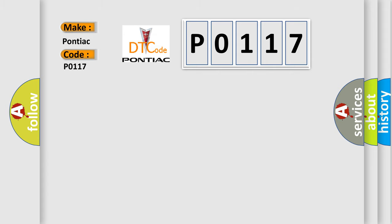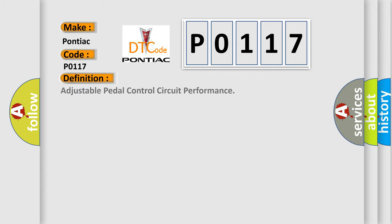The basic definition is adjustable pedal control circuit performance.